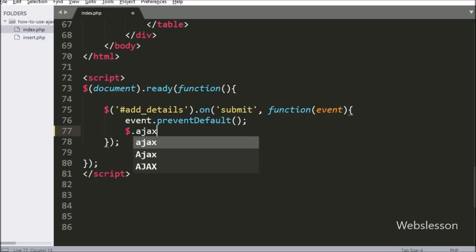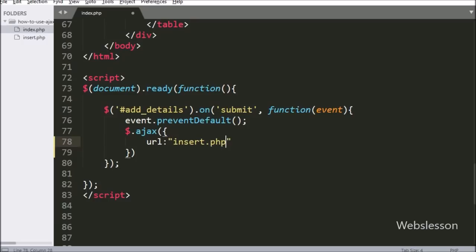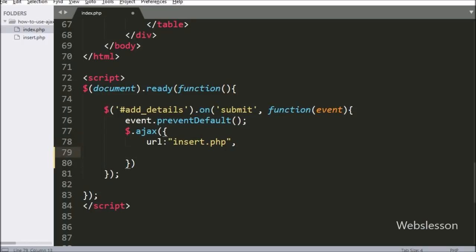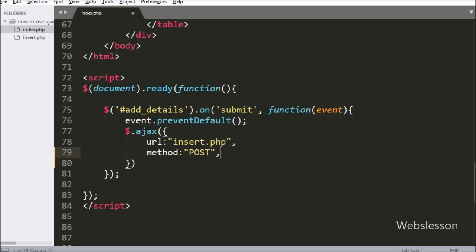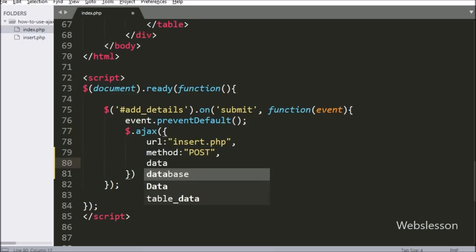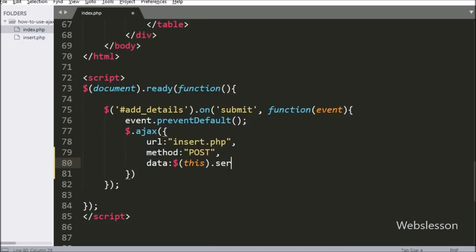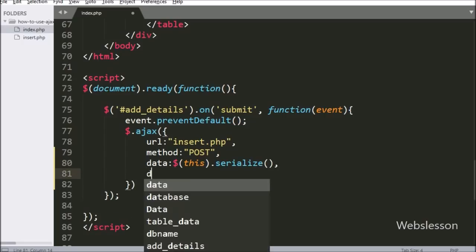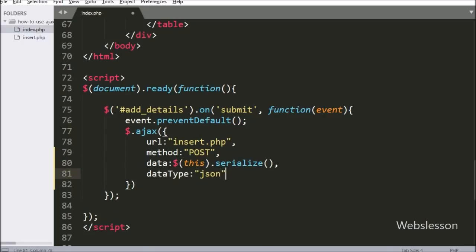Now we start writing the AJAX request. The first option, URL, is set to insert.php — it will send the request to this file. The second option, method, is set to POST, so it will use the POST method to send data to the server. The third option, data, uses $(this).serialize() which will convert form data into a URL-encoded string. The fourth option, dataType, is set to JSON, so data from the server will be received in JSON format.